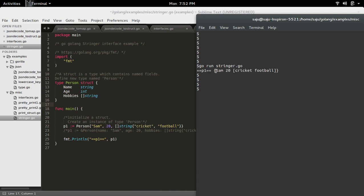Here you can see it printed the value of the struct fields: name, age, and hobbies. This is name, age, and hobbies in a list.